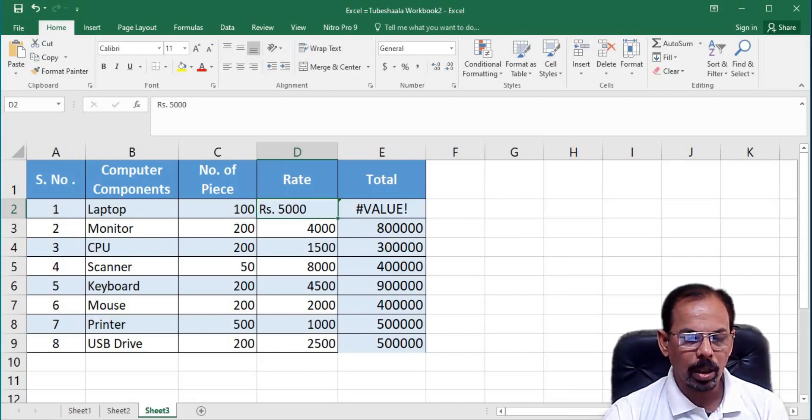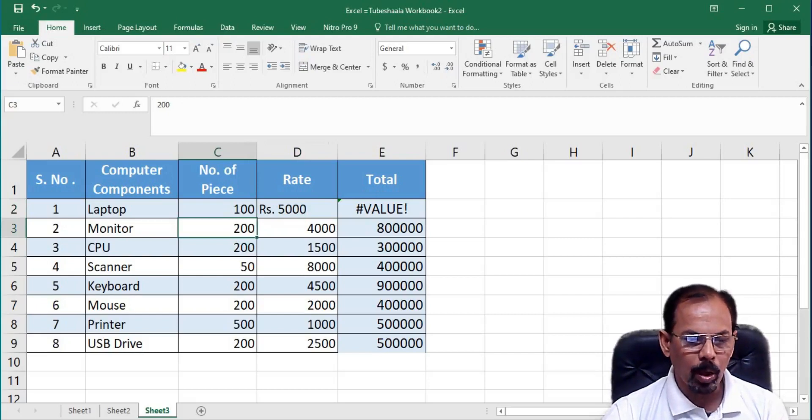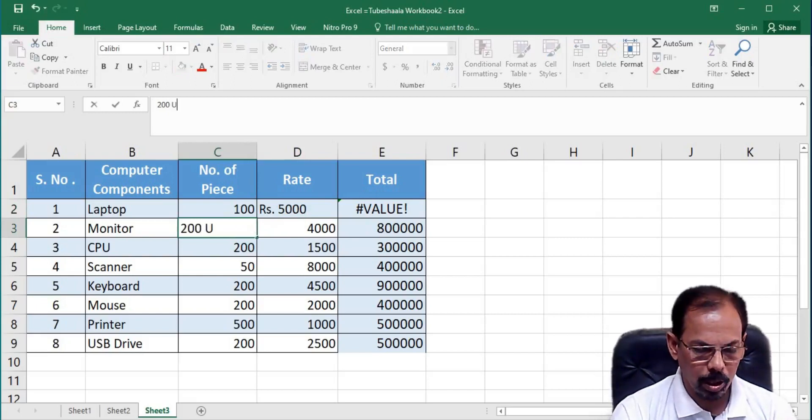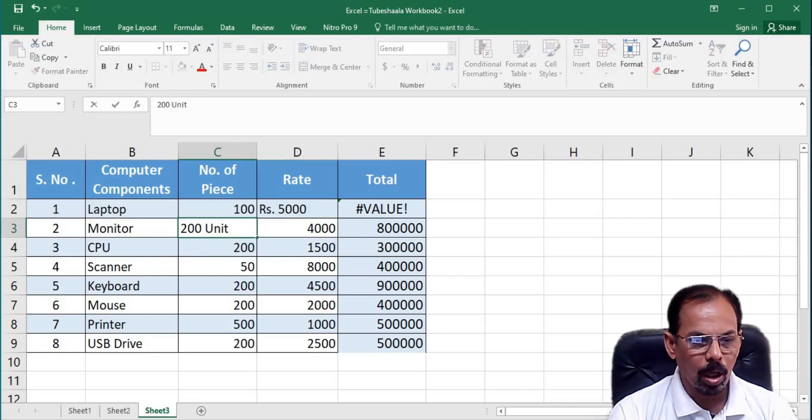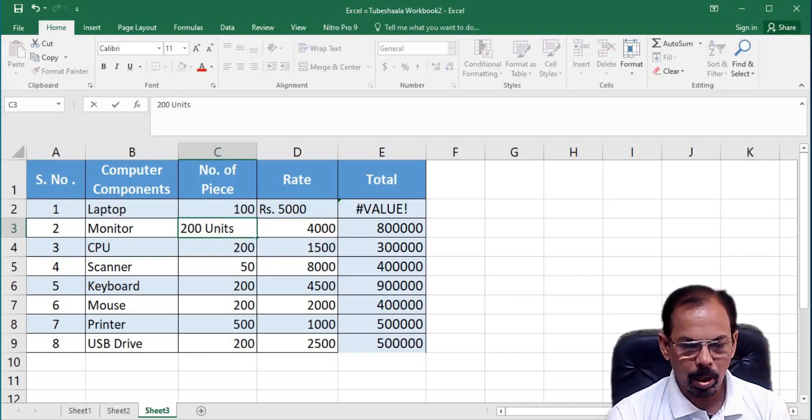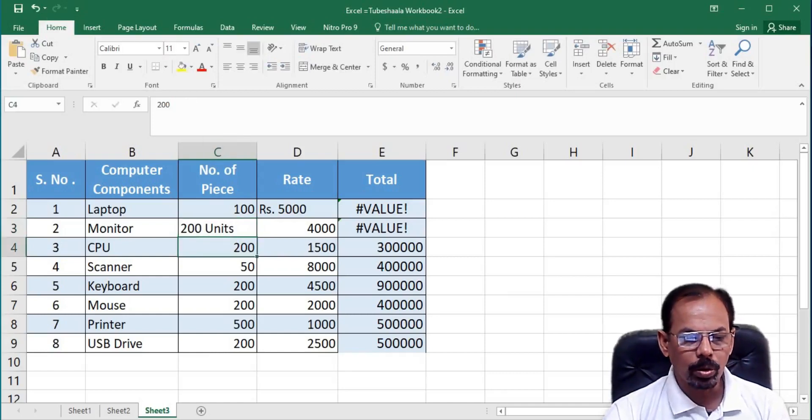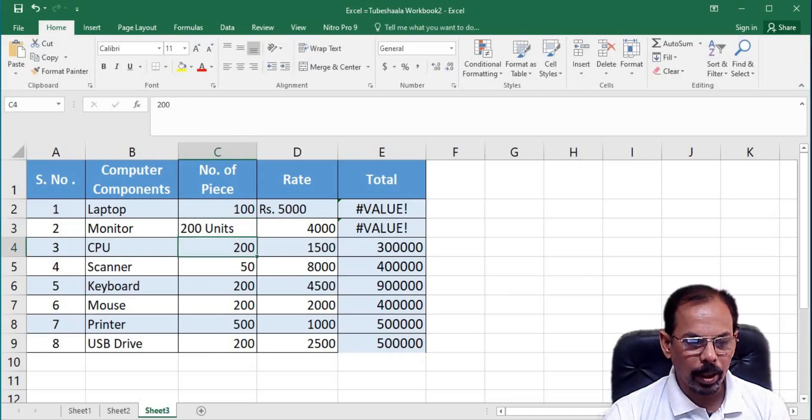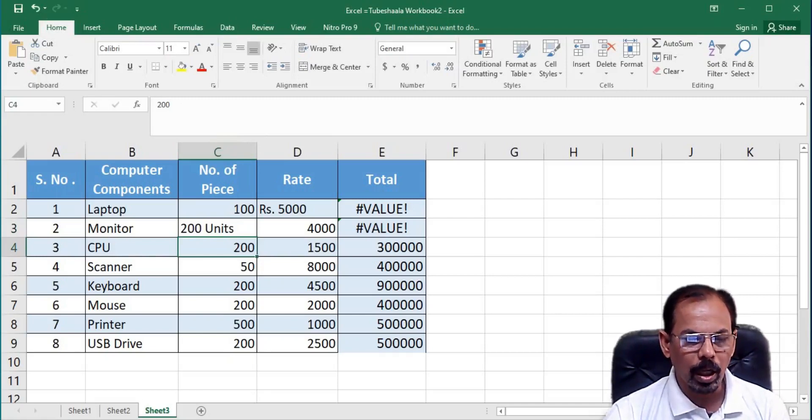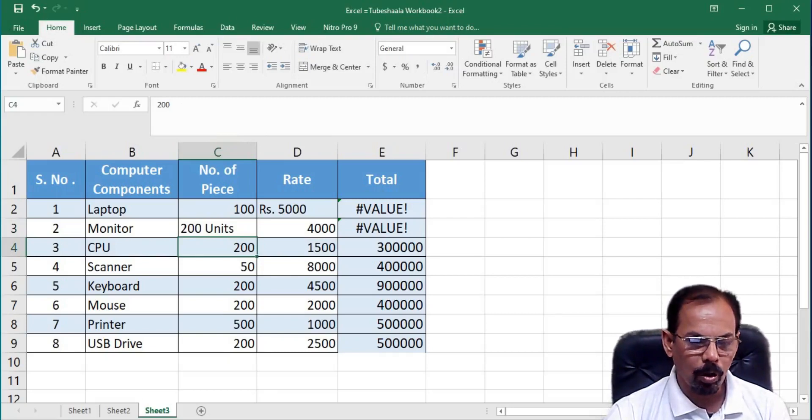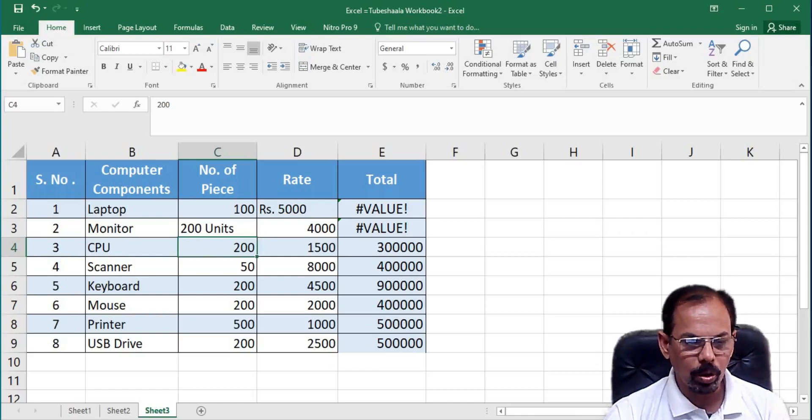Let's see if we can repeat this particular test by applying units after 200 in the second row against monitors. So, I apply units here and see again the sooner I hit enter, this gets converted into a string or a character set and as a result we get an error message while performing the mathematical operation in the column E against total.